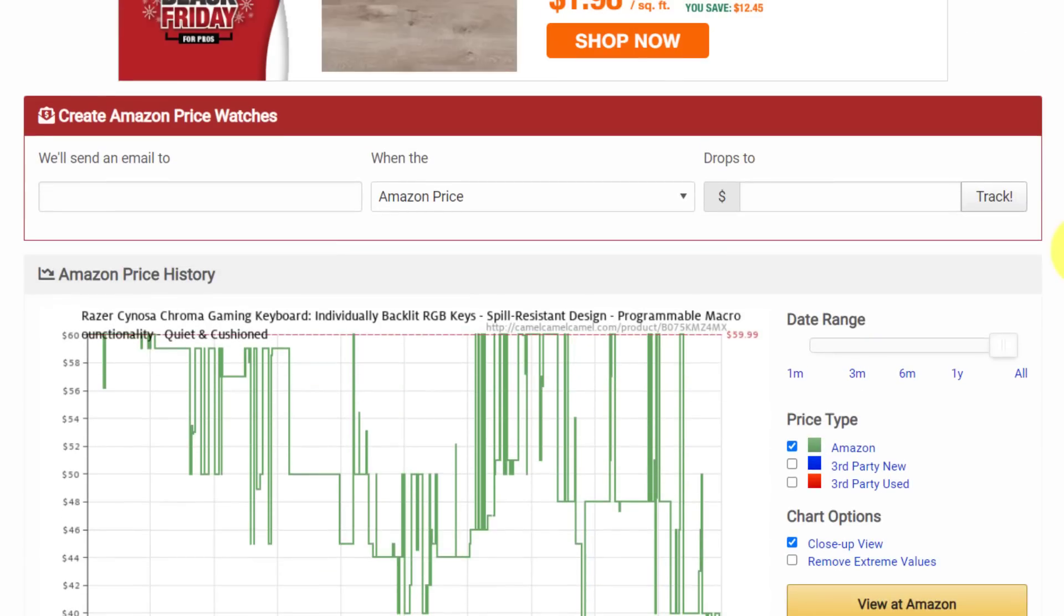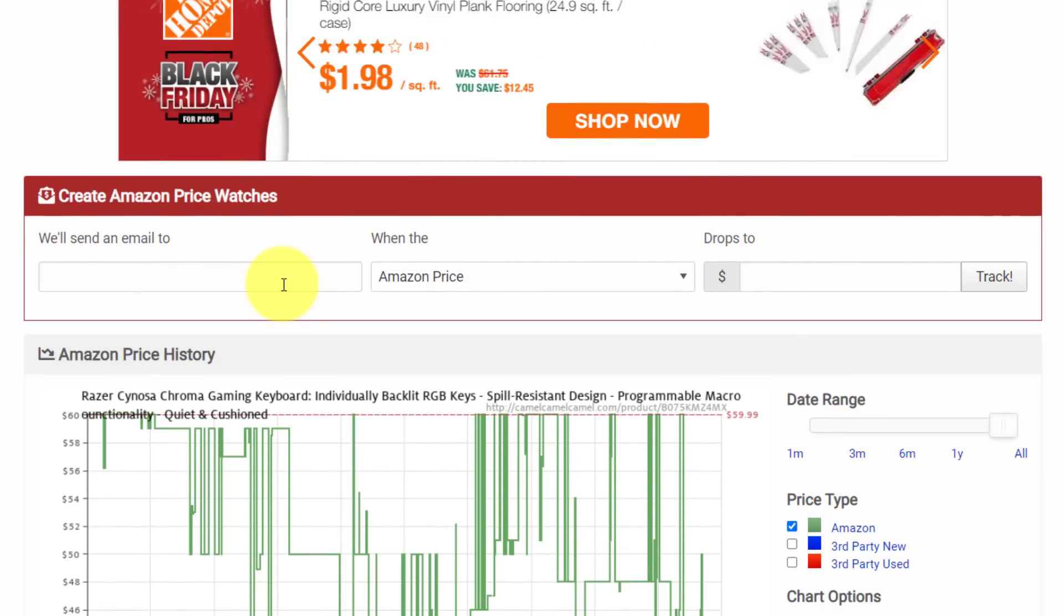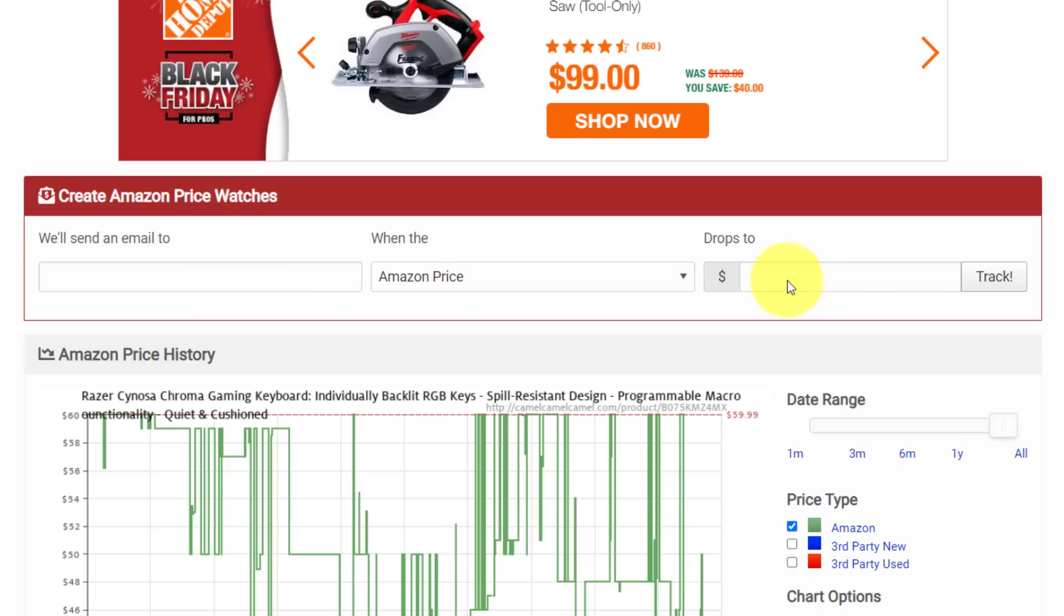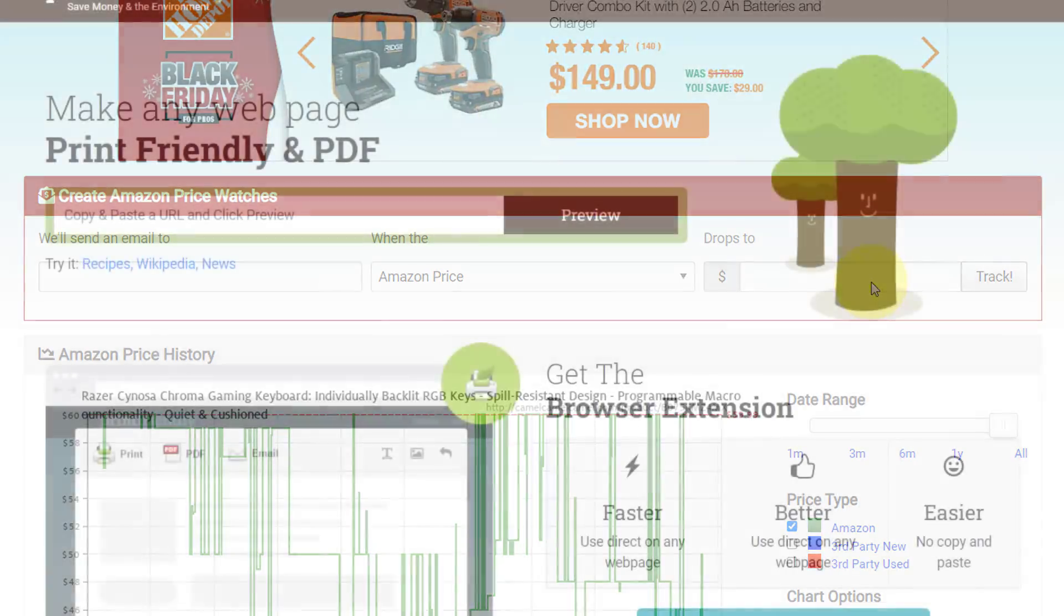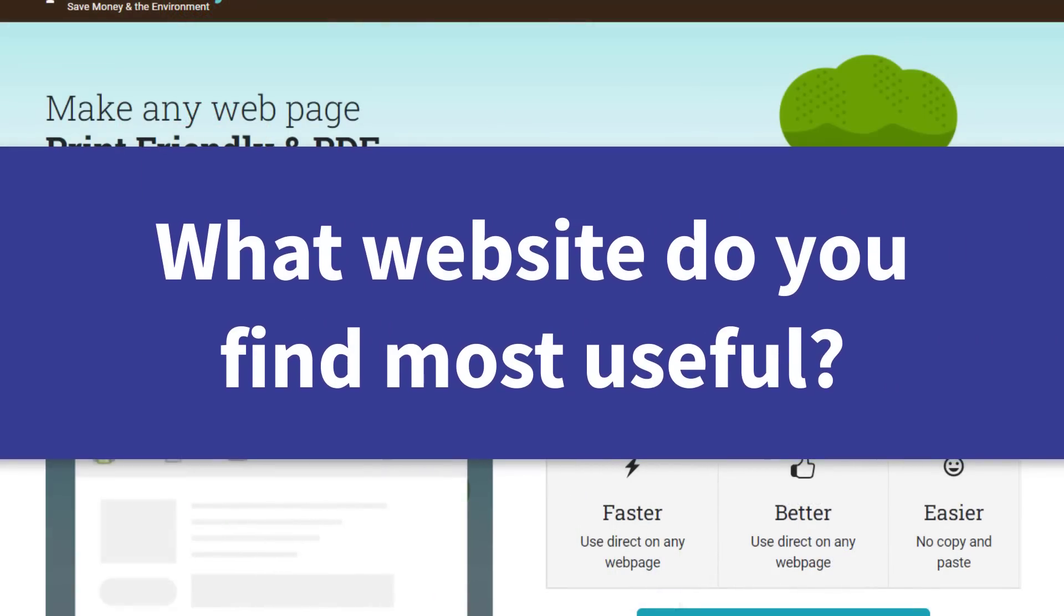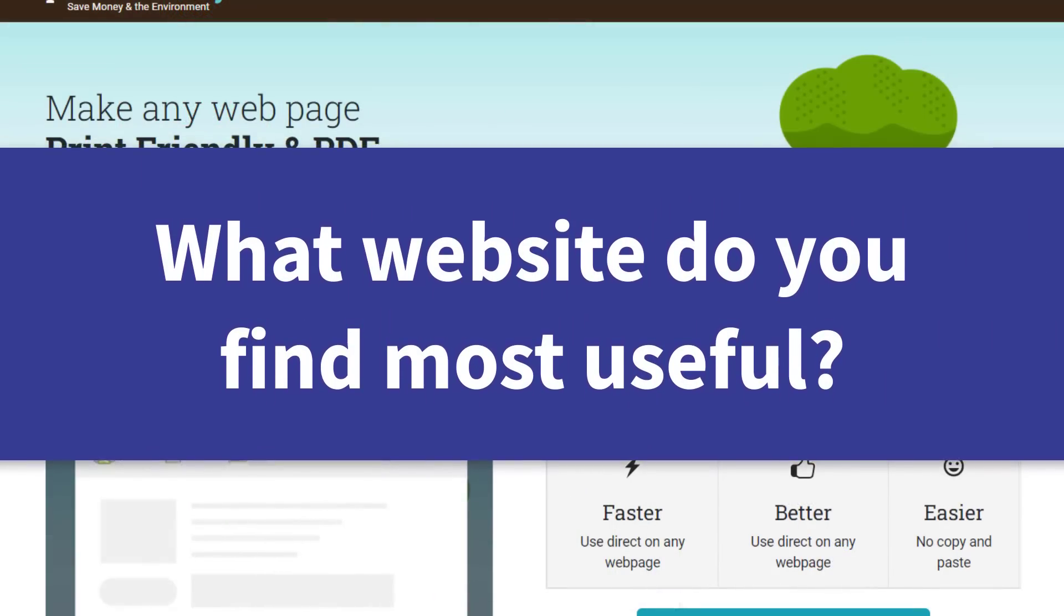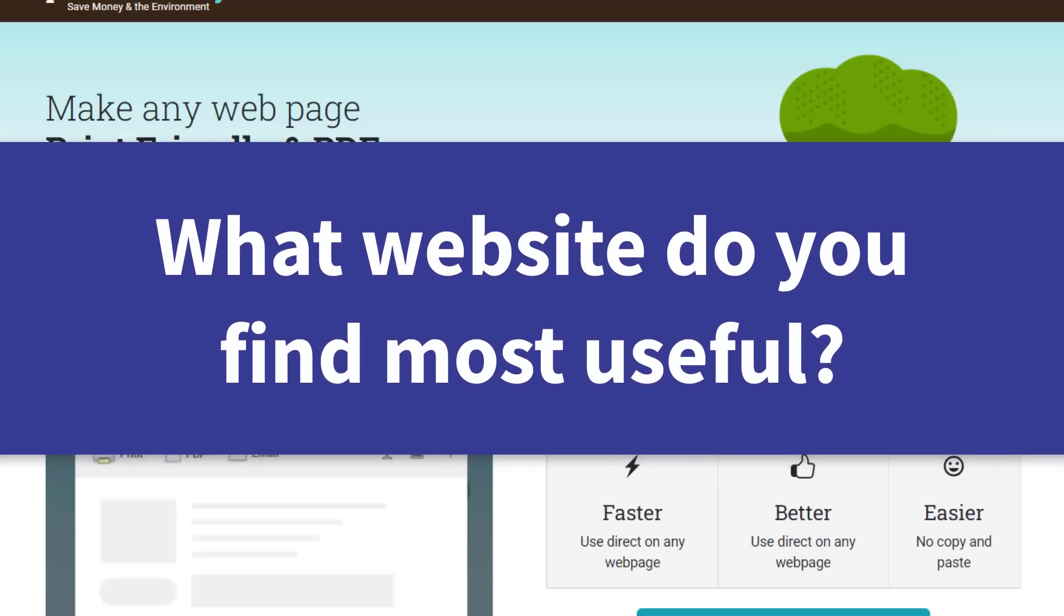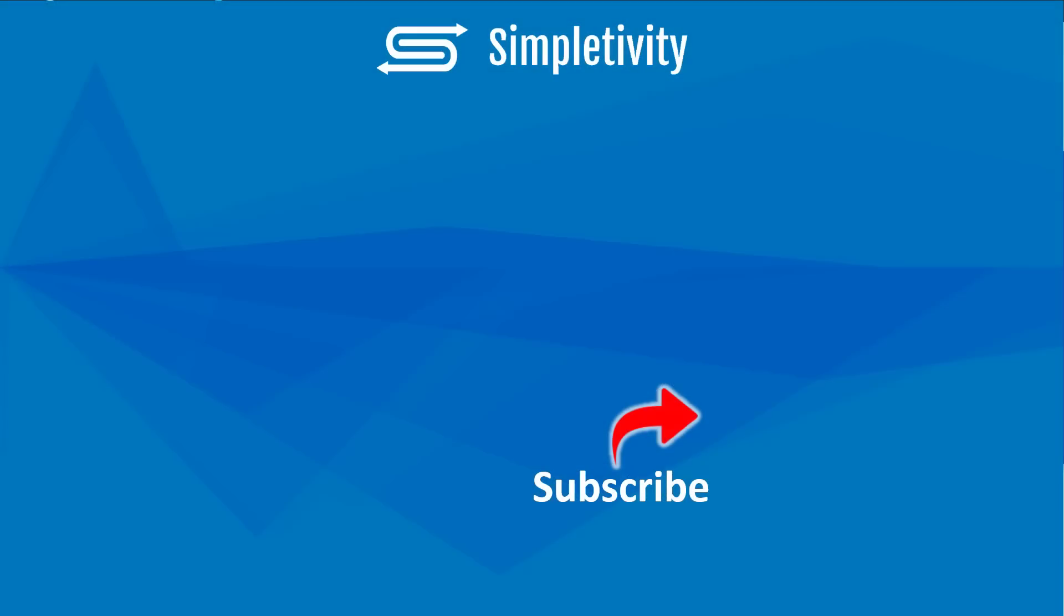Now, if there's a particular item that you're waiting for, the other nice thing about Camel, Camel, Camel is that you can track those prices. So if you just enter in your email address and say, hey, listen, I want to be notified when it drops to a certain amount, you can do so right here. Now, I would love to hear from you next. Which of these seven websites were your favorite? And do you have anything else that you would love to share and add to this list? Please be sure to do so in the comments down below. Remember, being productive does not need to be difficult. In fact, it's very simple.